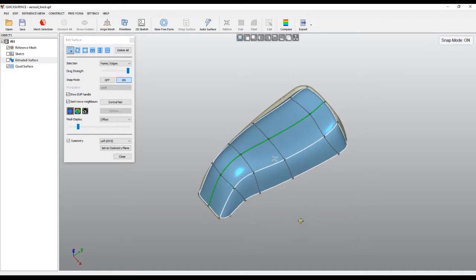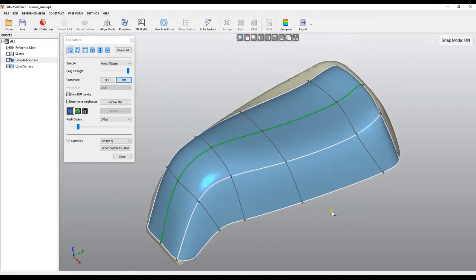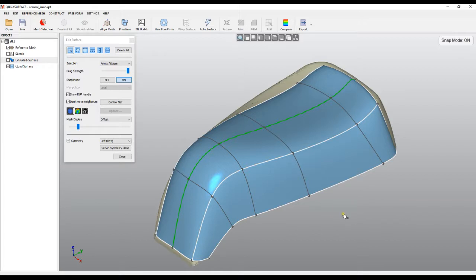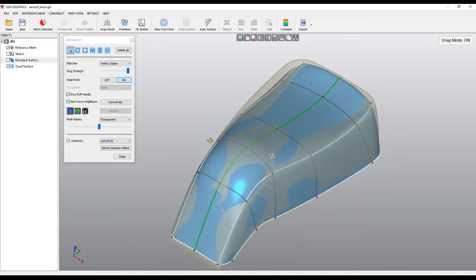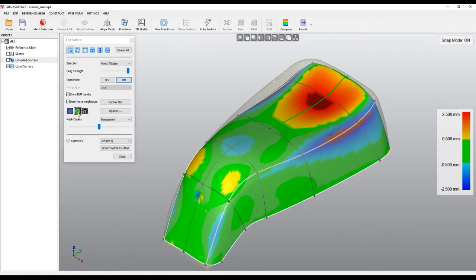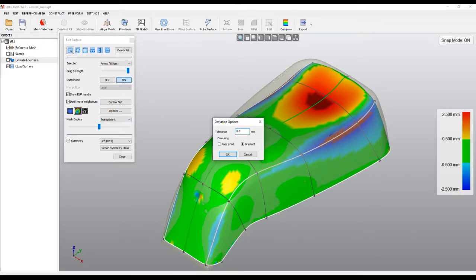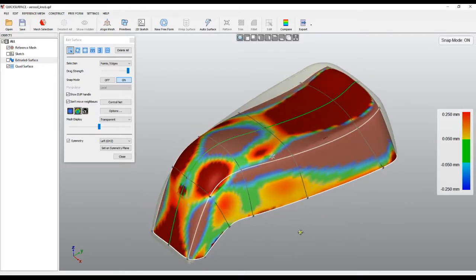At the moment we don't know how good the surface is. We can use the transparency mode of the mesh to see how far we are. The simplest way is to turn on the deviation analyzer, set the option a bit lower since we need to work much closer, and as you can see everything is red.